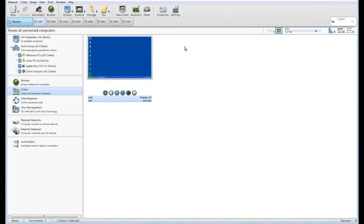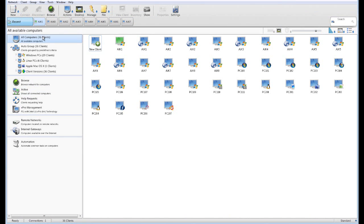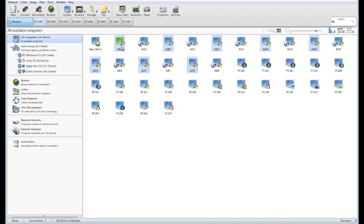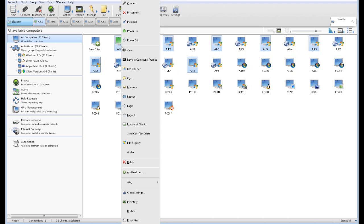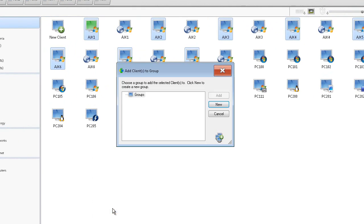Everything we've done so far has been on a one-to-one basis, but the key to NetSupport Manager is its one-to-many capabilities. Jumping back to all computers, we've got quite an extensive list of machines available to us. We'll select a few additional machines — AJK2, 3, 4, 5, 6, 7, 8, and of course our first computer. Those computers we can now add to a group.